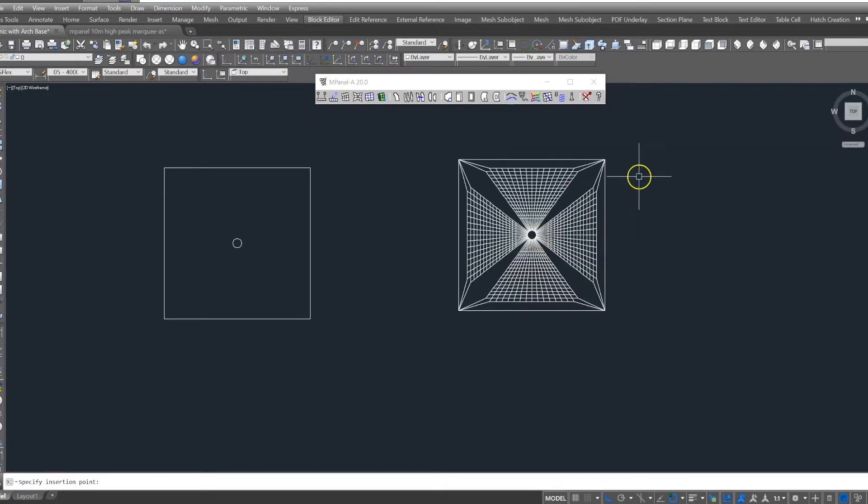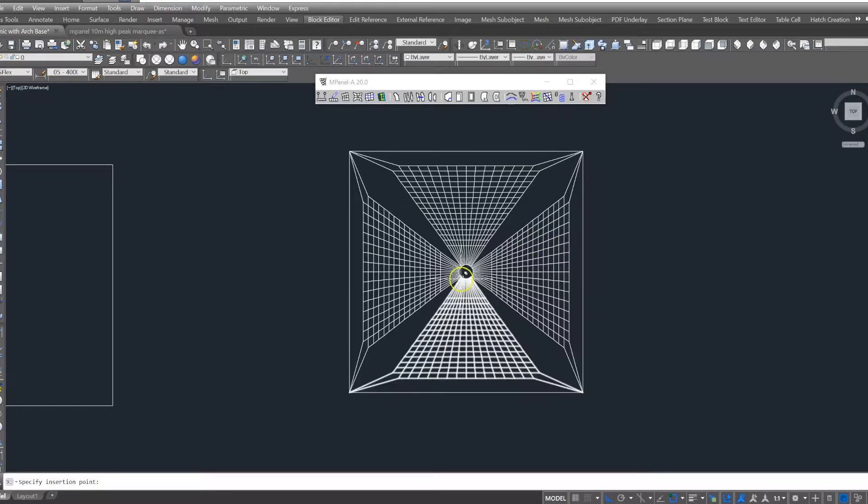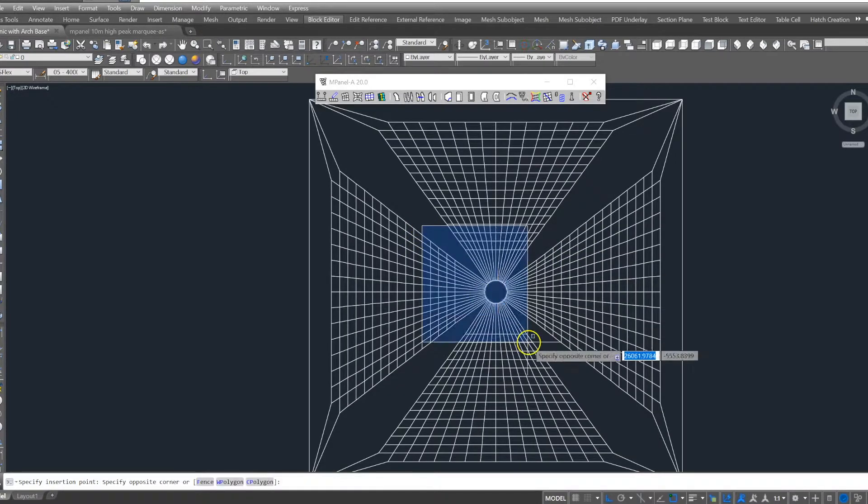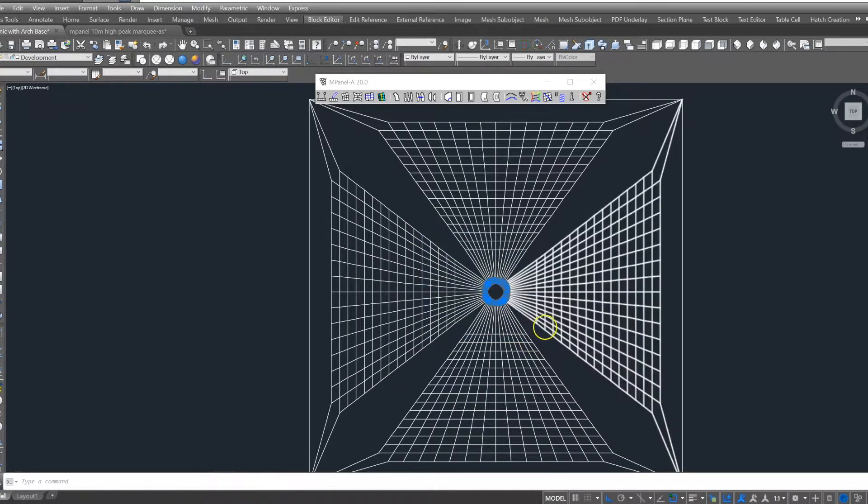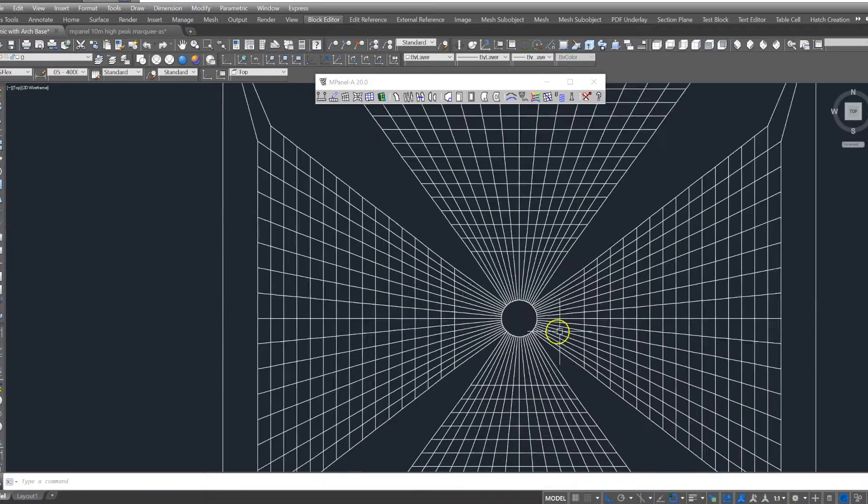After applying these settings, we run the model builder tool and MPanel will create the meshes along with the 3D polyline that represents the bale ring.